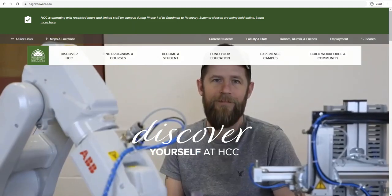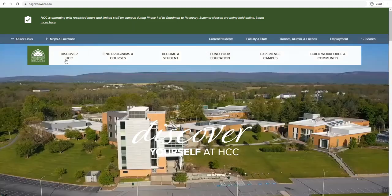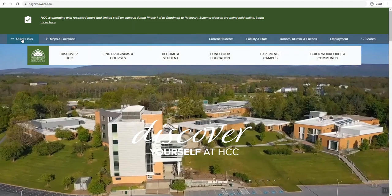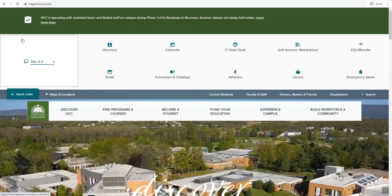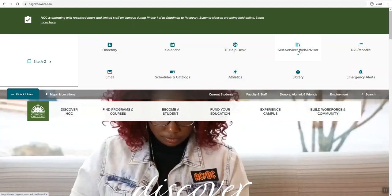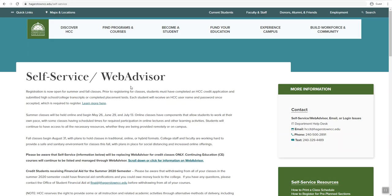How to waitlist a class using self-service. First, click on Quick Links, then click on self-service.